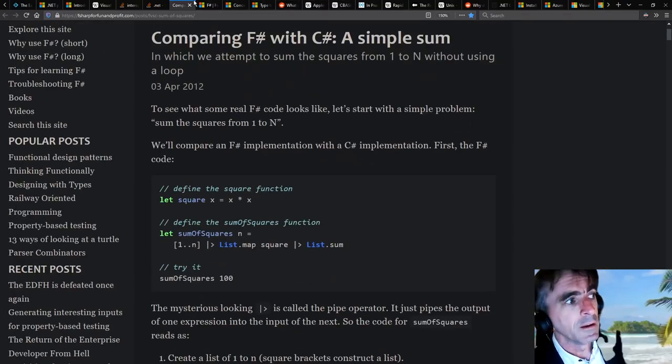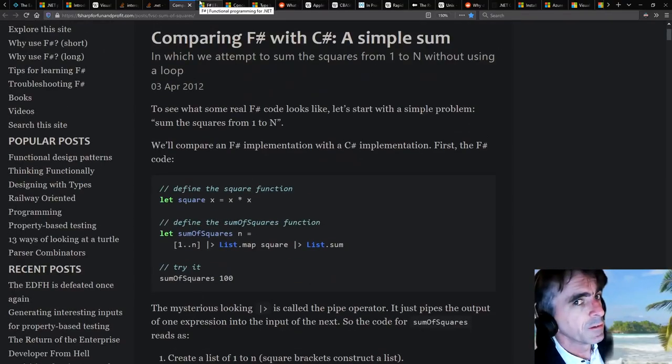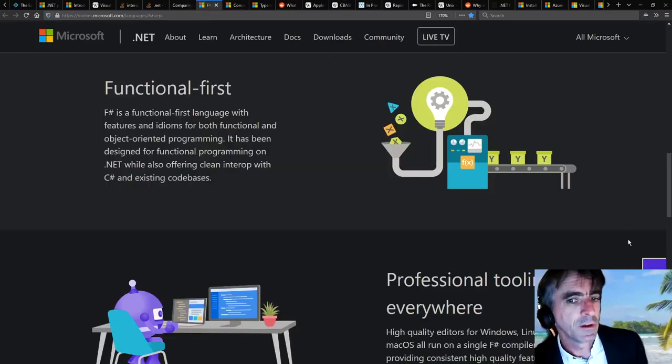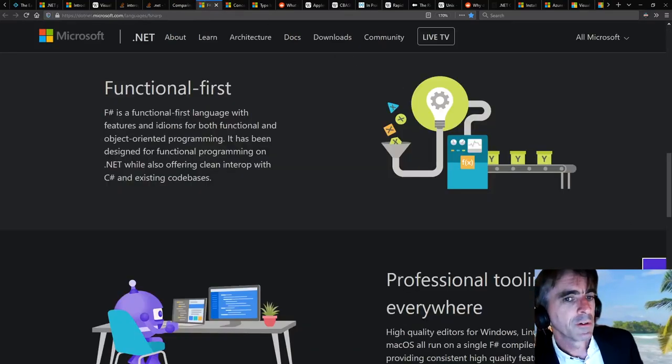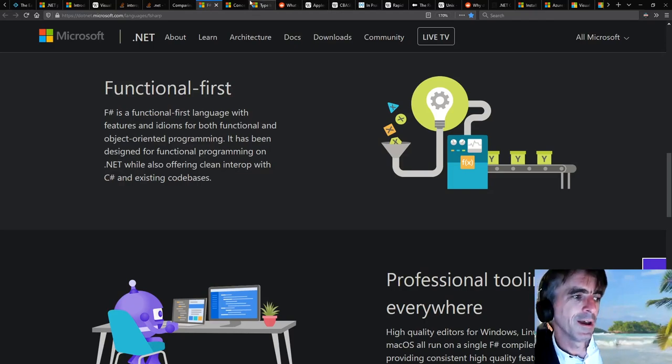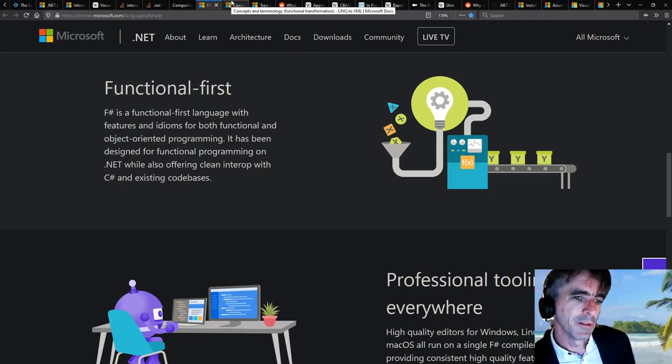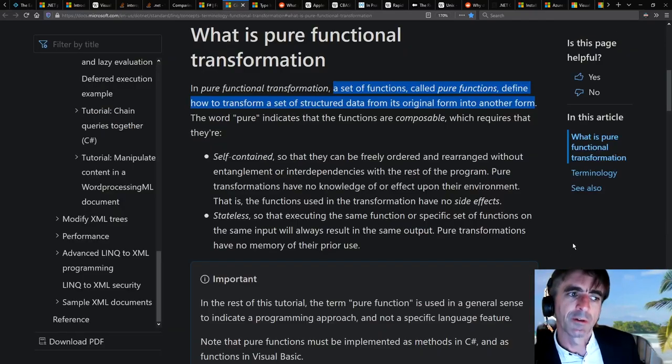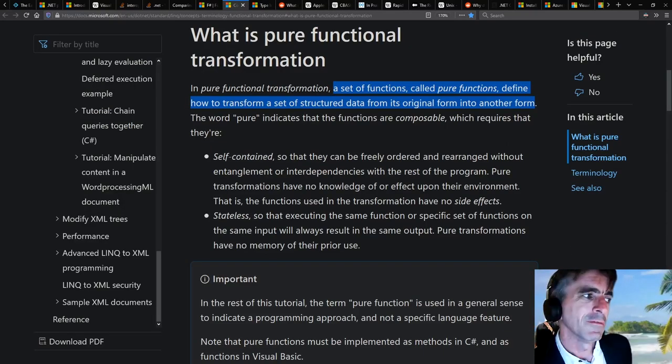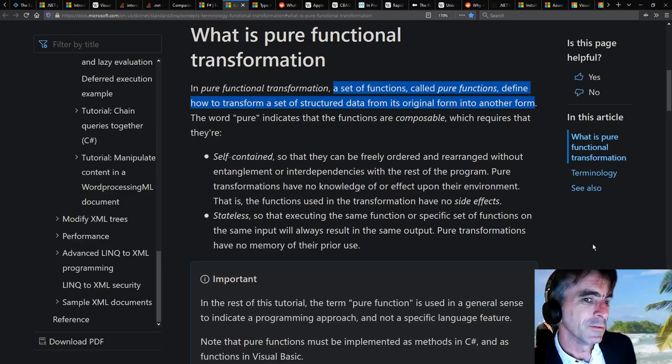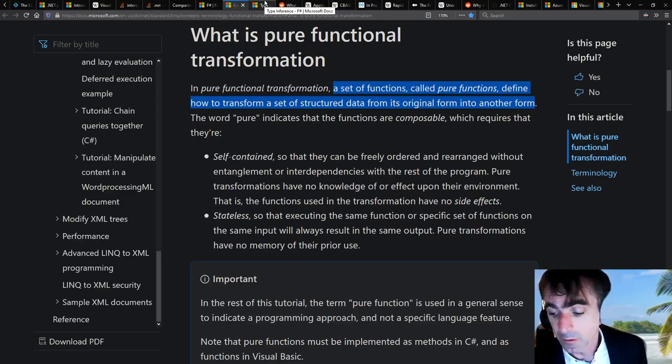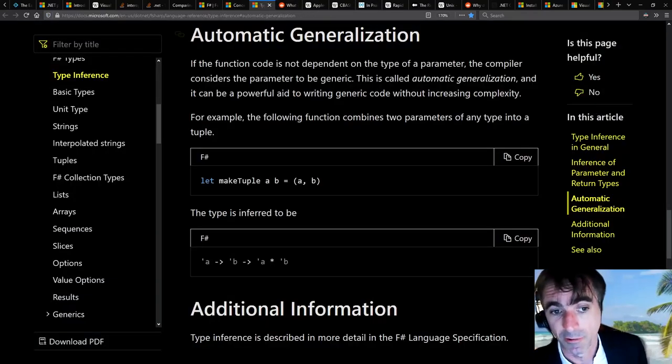And it also brings value in terms of methodology, that the functional first methodology that is used in F#, where it's really the focus on data and sort of the transformations over data, really do shine.